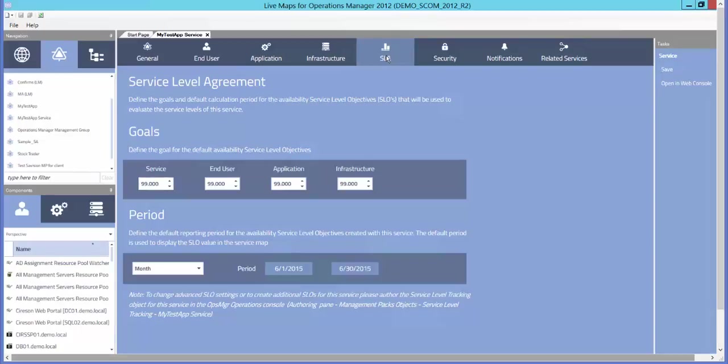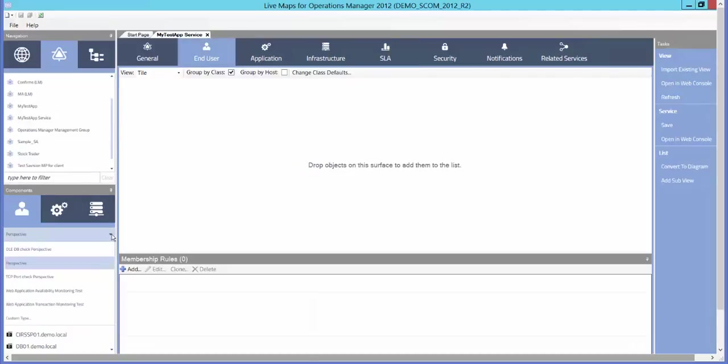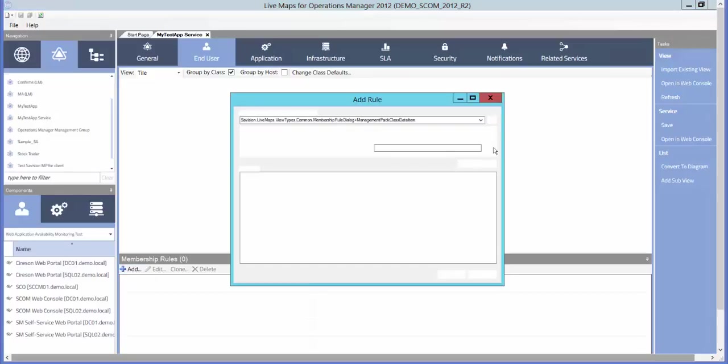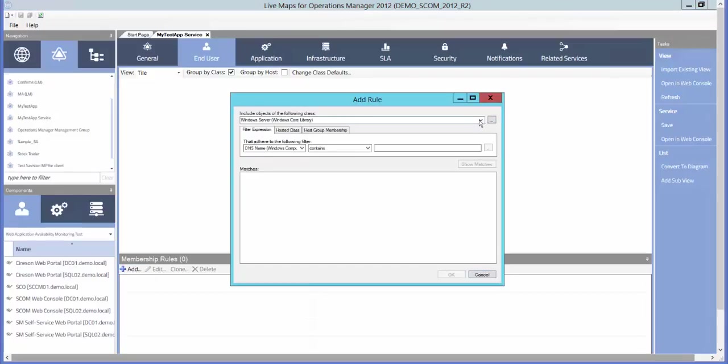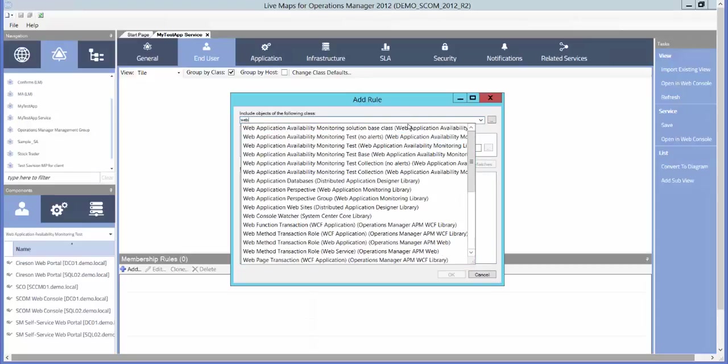We can now begin adding components to our service in Live Maps. We'll start with the end-user tab. We can use our component browser on the left-hand side to get a clue about what end-user perspective monitoring we'd like to add. The two for this application would be the Cyrus Web Portal, but we want to make it an automatic membership rule. So we want to find the Web Application class.